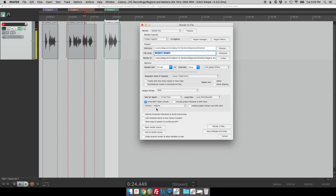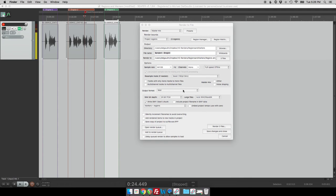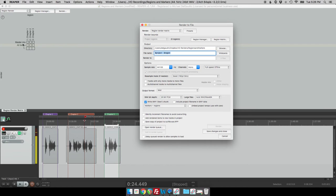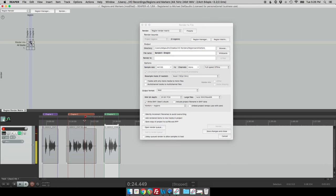But we really only want to render chapter two, right? I don't need to render the other chapters. So in this case we'll go to the region matrix. And that will bring us up a grid of all of the different chapters, all of the different regions we've created and see how it's got a name. So if I just want to render just chapter two, I'll select that from the region matrix. And now it says render one file instead of render three.